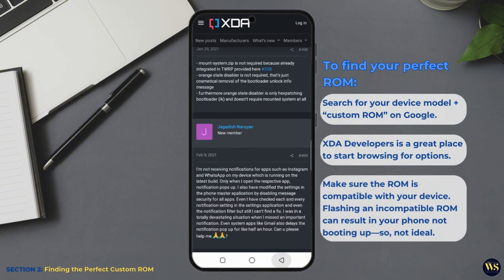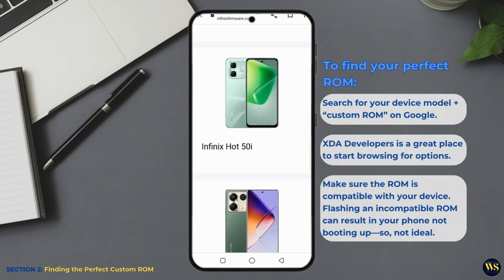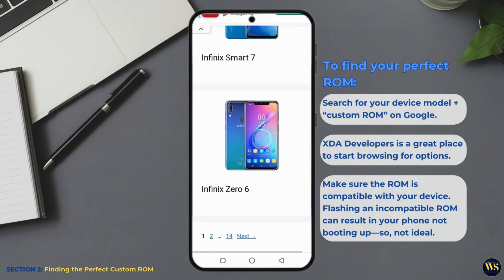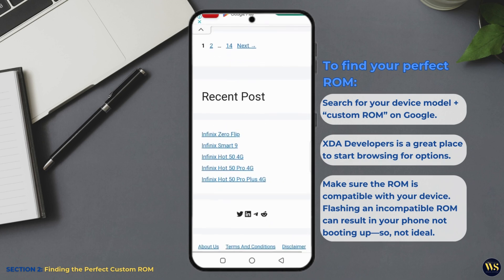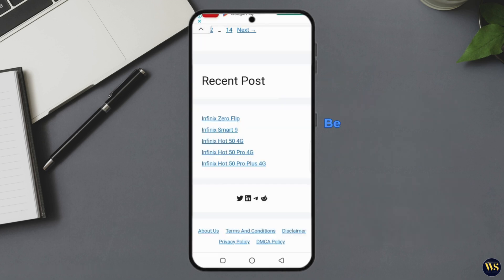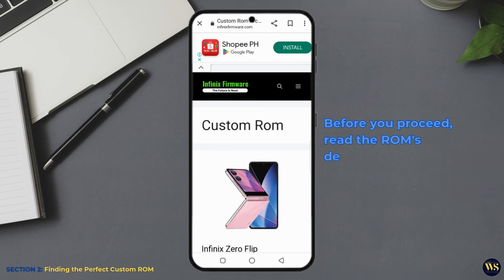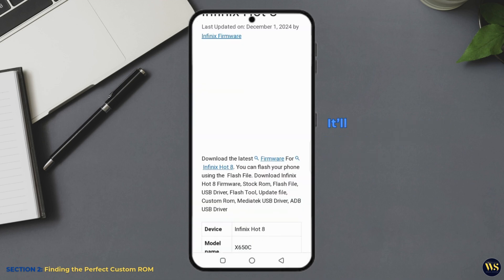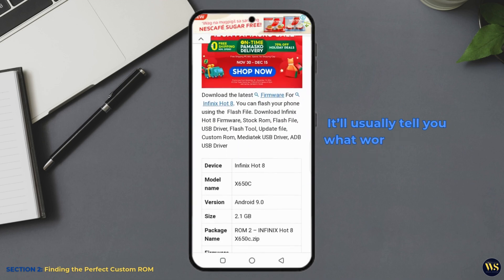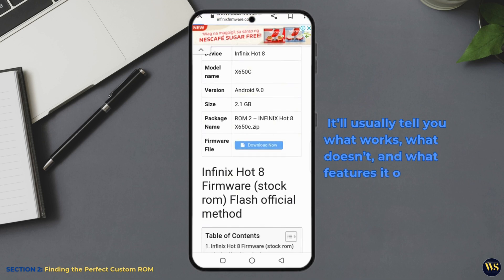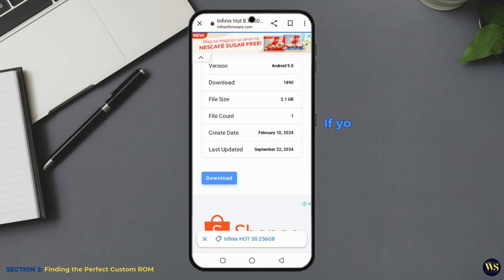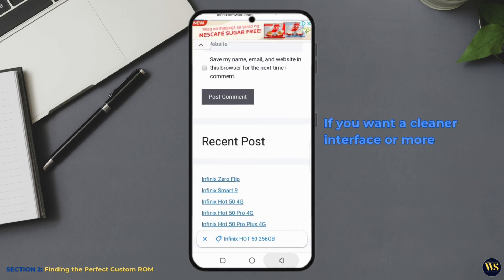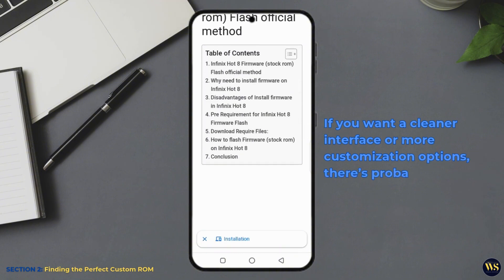Make sure the ROM is compatible with your device. Flashing an incompatible ROM can result in your phone not booting up, so not ideal. Before you proceed, read the ROM's description. It will usually tell you what works, what doesn't, what features it offers. If you want a cleaner interface or more customization options, there is probably a ROM for that.